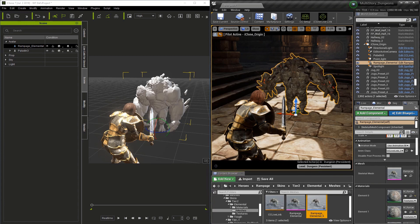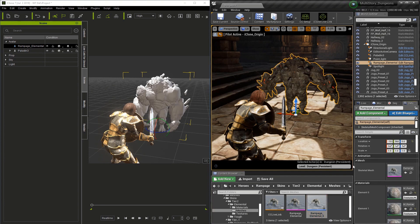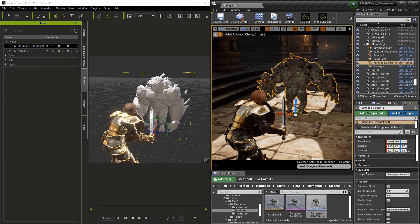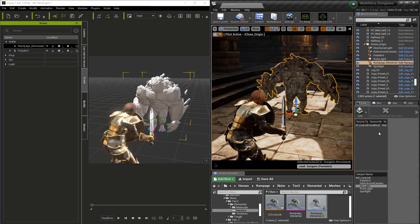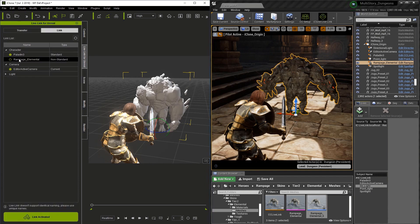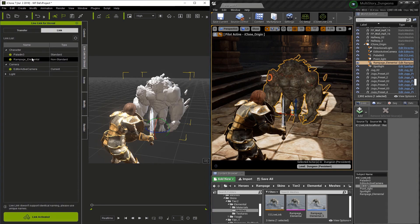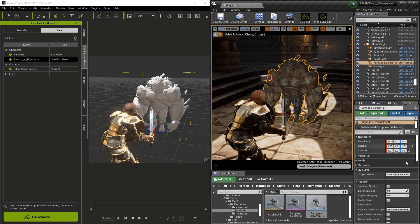Now, when we go into Details, you're going to see a Live Link section with a subject name. This subject name needs to match the name of the character in iClone. We haven't turned the character on yet, so let's go to Live Link iClone and turn on the character. And you'll see that the character pops into place in the Unreal scene, because all these names match. It's very important that the spelling on all the names are correct.